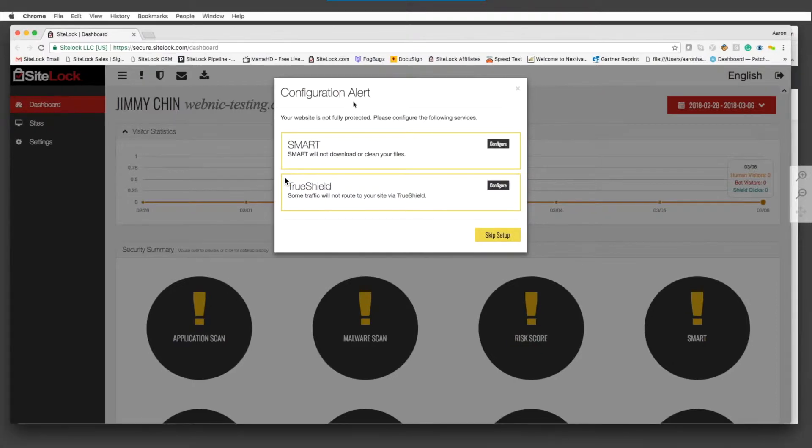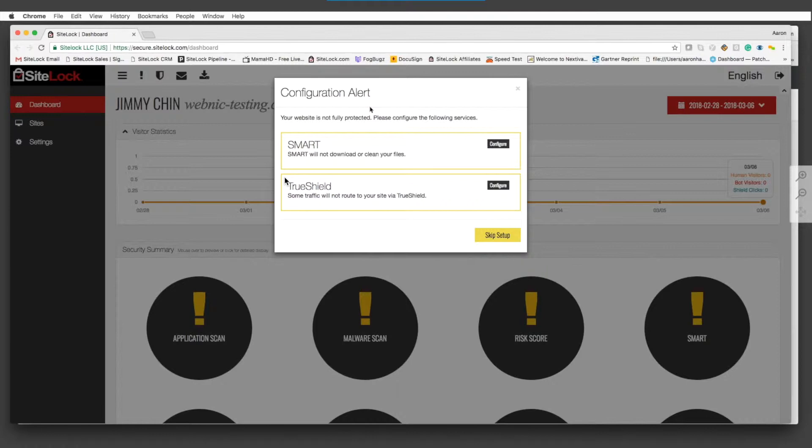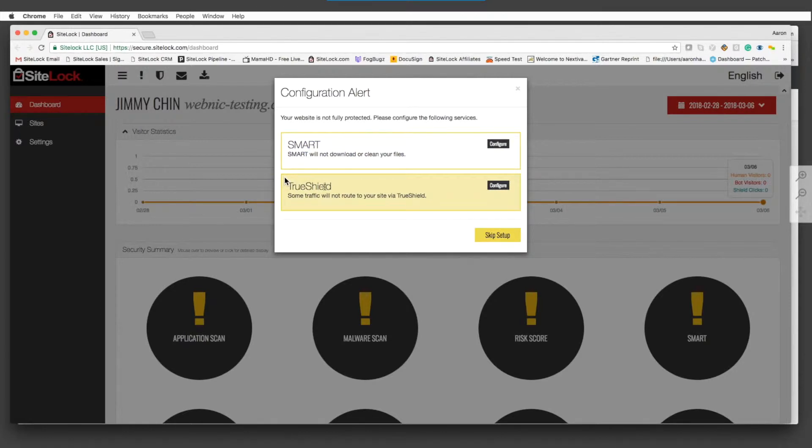These are the things that need to be set up specifically for the prevent. We talked about three different programs: the finding for alerting, the fixing for removing malware, and the prevent that includes the TruShield for the web application firewall and content delivery network.